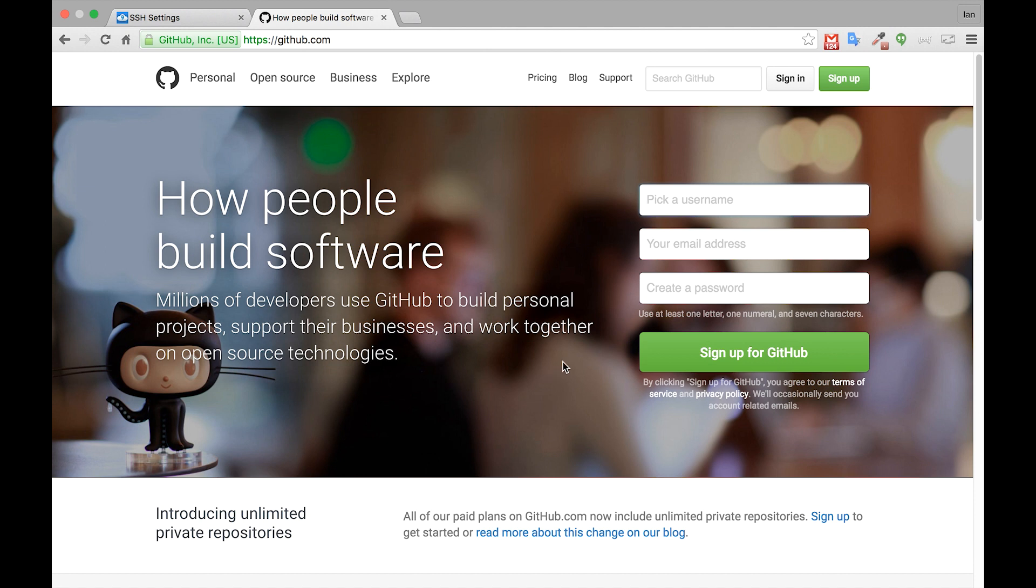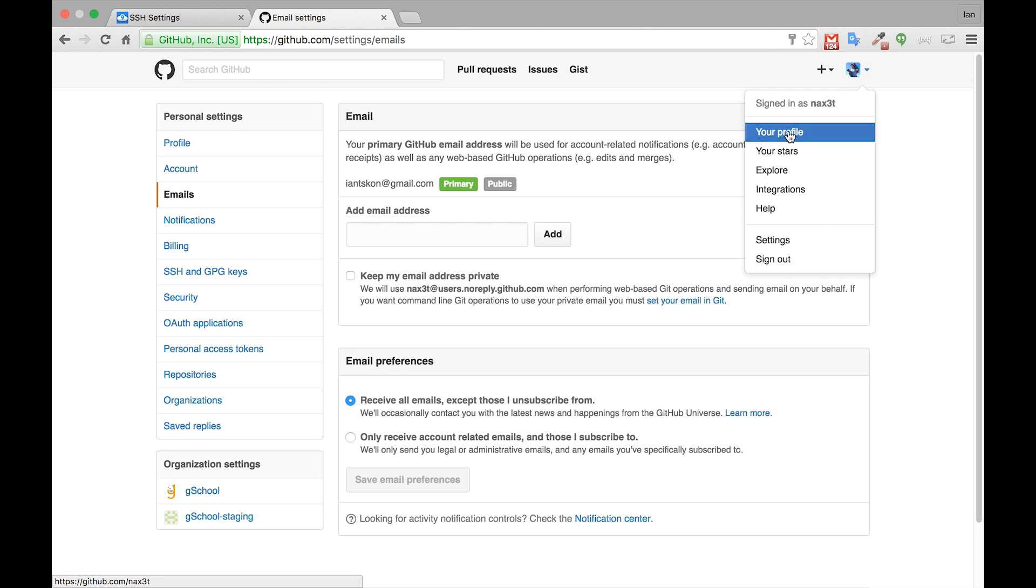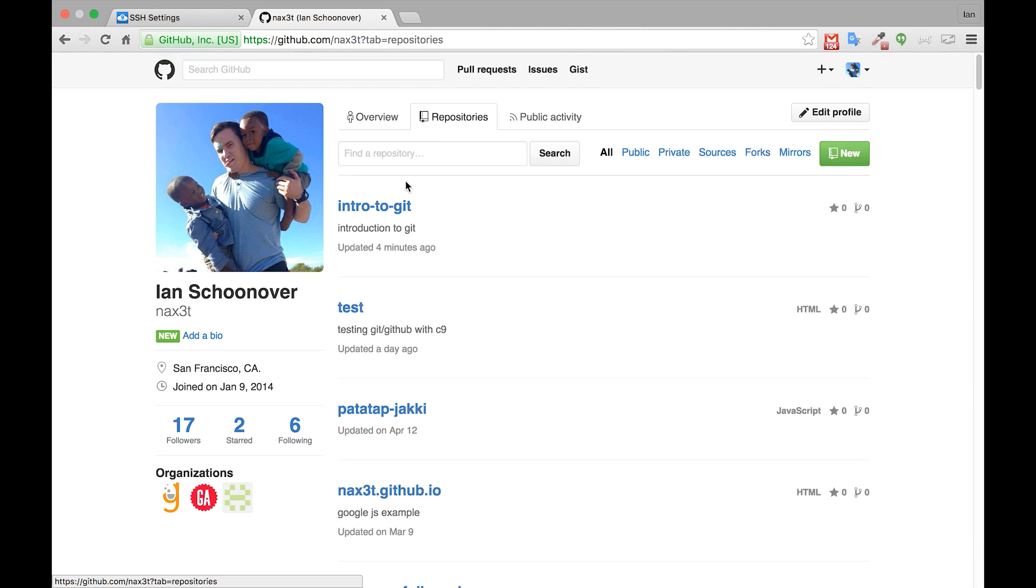The first thing we need to do is sign in if you haven't signed in already. Once you're signed in, from the top right corner, select your profile icon and click your profile. Inside of your profile, click on repositories and go to the new intro to git repository that we just created.